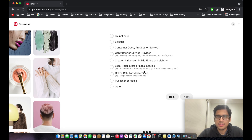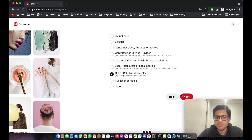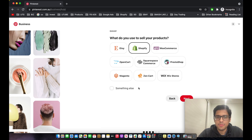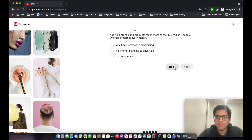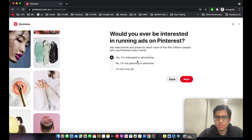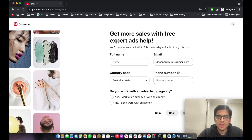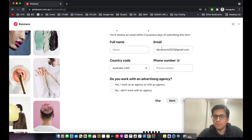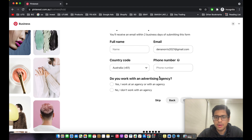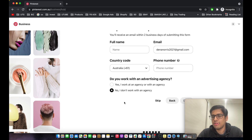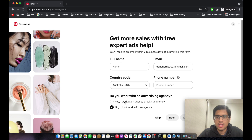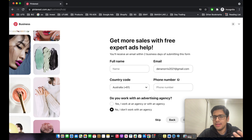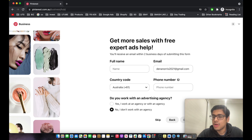Click on 'Next', describe your business as Shopify, and make sure to click 'Yes, I'm interested in advertising'. Then put down your full name, country code, and phone number. Click 'No, I don't work for an agency' since we are working as individuals.